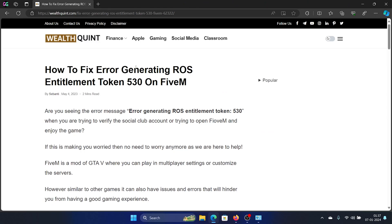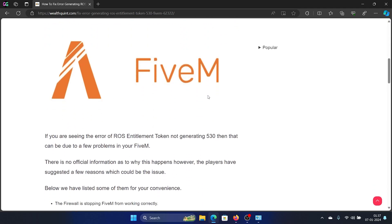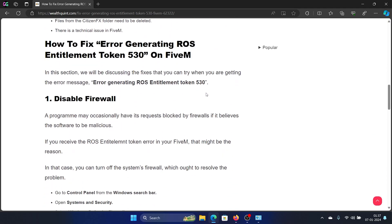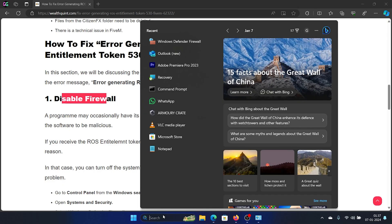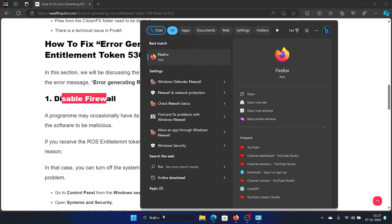Hey friends, if you encounter the error 'generating ROS entitlement token 530' on FiveM, then please watch this video. I will guide you through the resolutions. The first solution is to disable the firewall, so search for firewall in the Windows search bar.